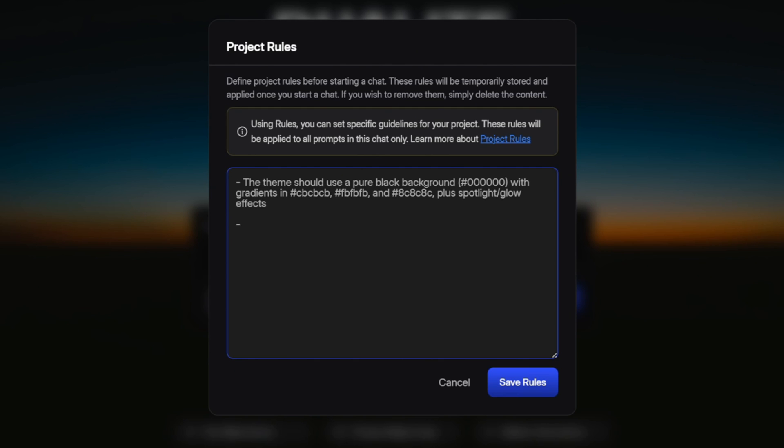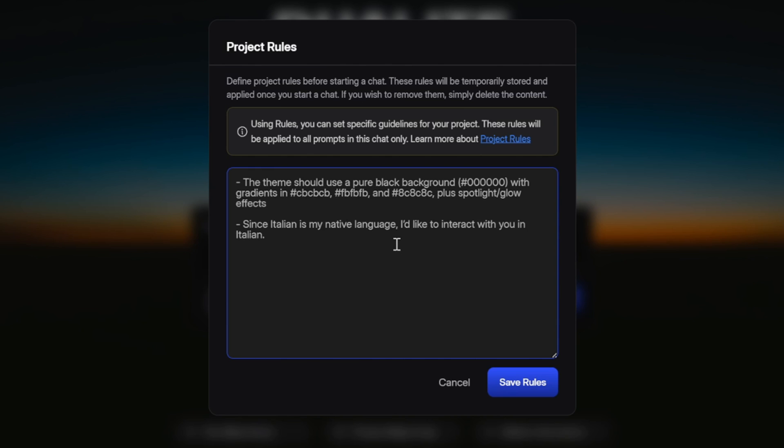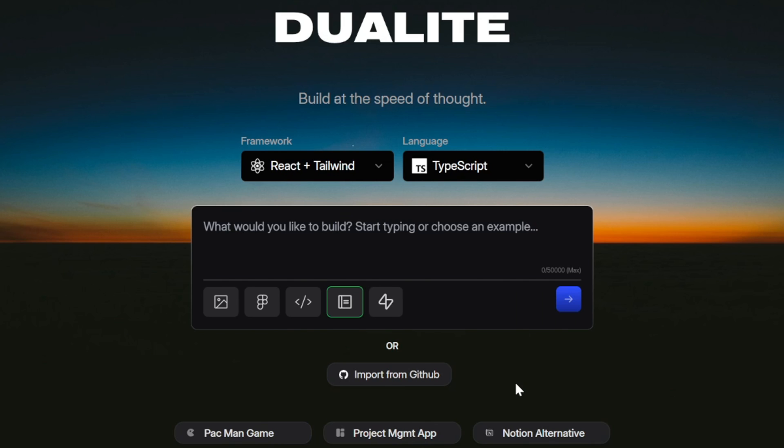For example, I can go ahead and specify the theme and the colors here, and every part of the app that gets generated will automatically follow those design choices. This makes it very easy to keep your whole project consistent without having to repeat the same details again and again. Let's say you're not very comfortable writing in English, and you'd rather interact with the AI in your own native language. You can simply add a rule like, since my native language is Italian, I want to interact with you in Italian. Once you've added all the rules you want, whether they are about code structure, styling, naming conventions, or even language, you just go ahead and save them. That's it. From then on, Dualite will automatically apply these rules every time you generate new code, so your app stays neat, consistent, and perfectly aligned with your personal style.